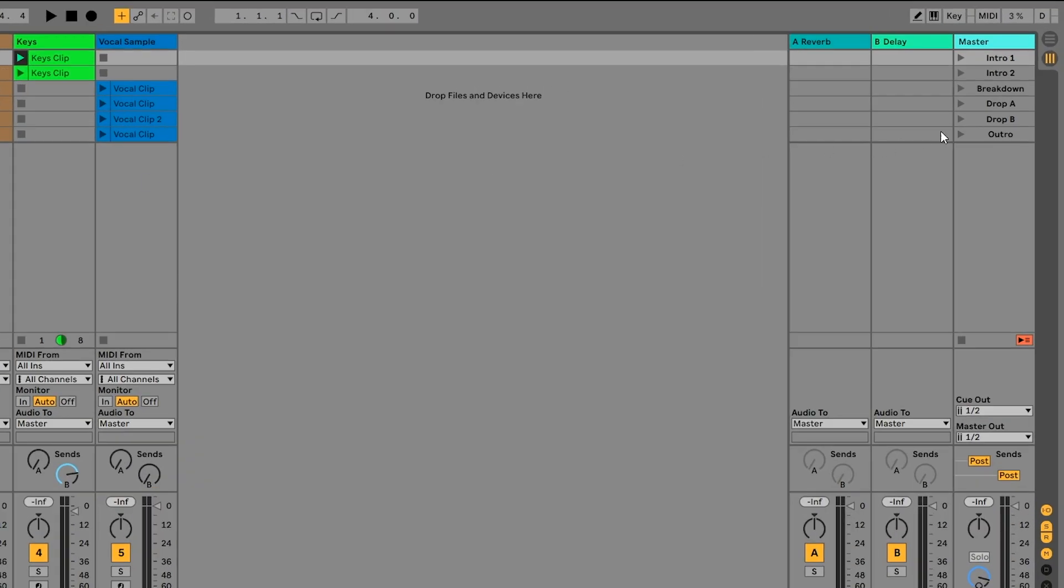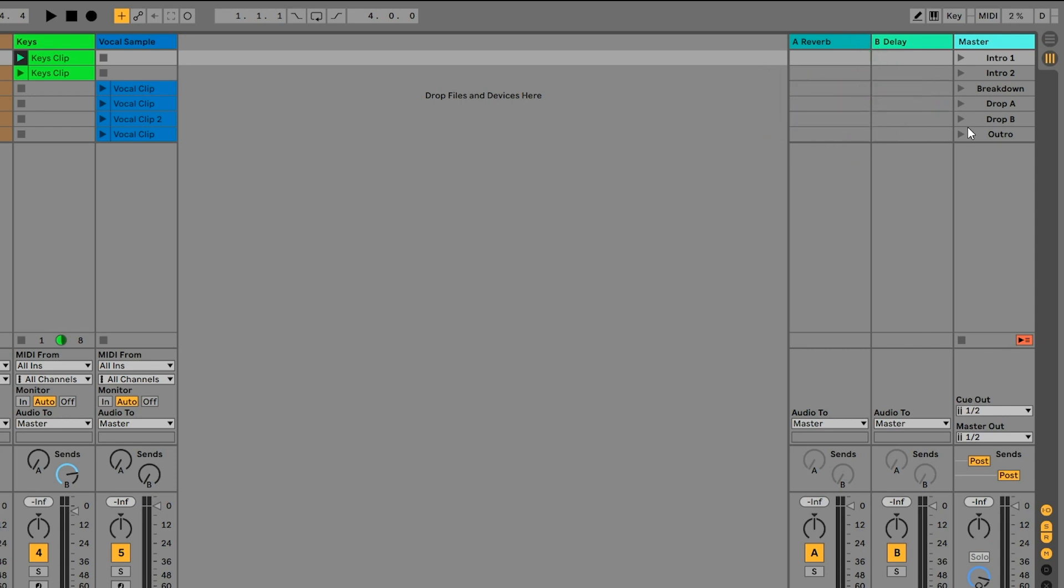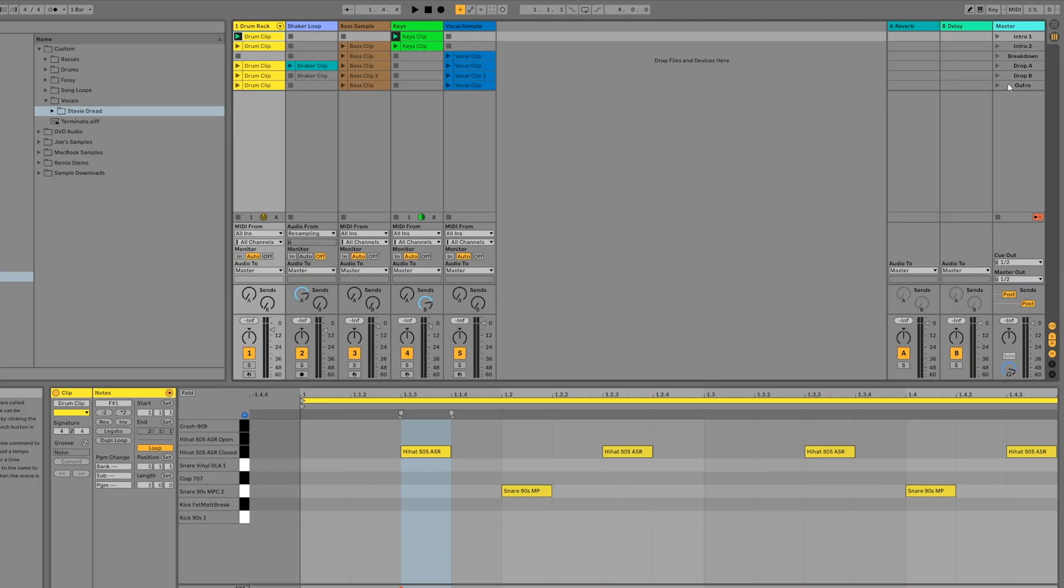You can see on the right hand side, we have six scenes. Intro 1 and 2, Breakdown, Drop A and B, and Outro.